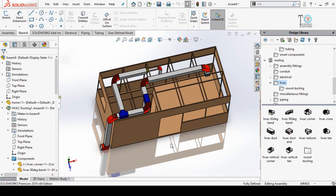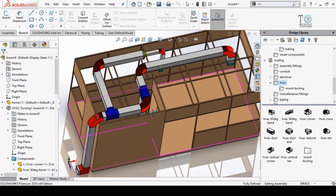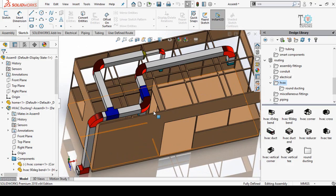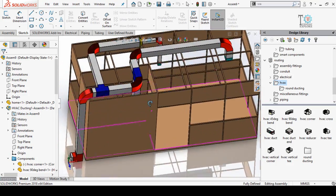Assalamu alaikum and welcome back to Technology Explore. This is Usman Choudhary, and in this video I am going to tell you the basics of HVAC ducting by using the SolidWorks Routing feature, so keep watching this video till the end.